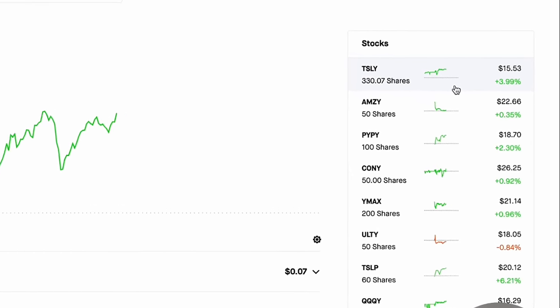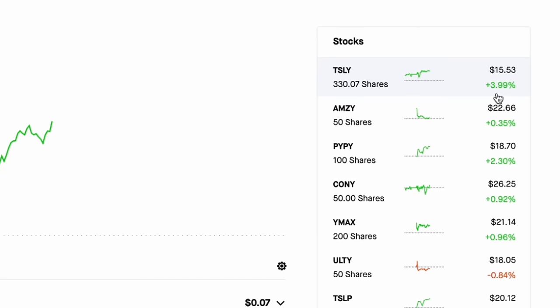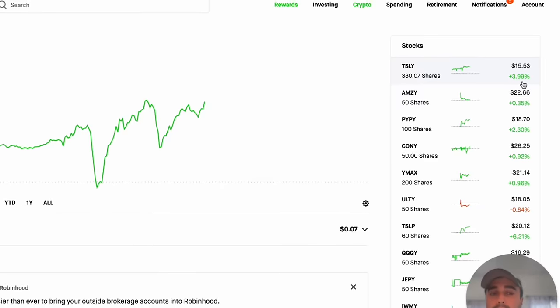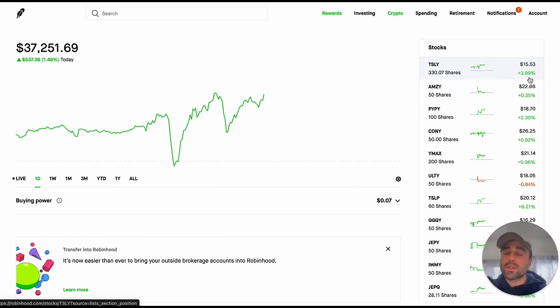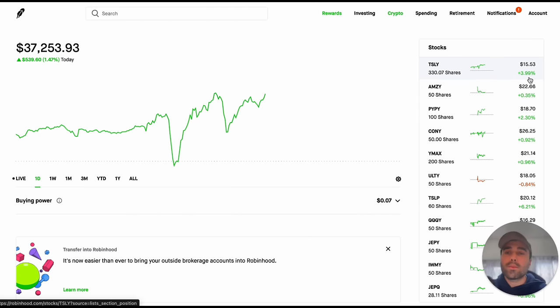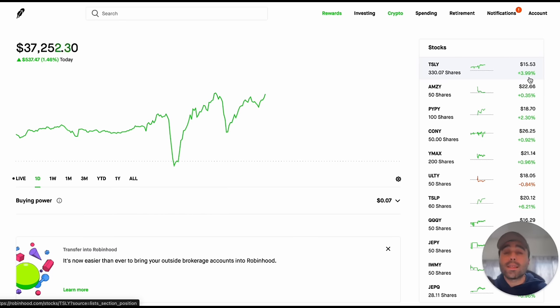As you can see Tesla here is up 3.99% in my portfolio and it is one of my largest holdings. Of course we saw in the past few months it's been going down. I'm going to explain what my plan really is for the yield max ETFs, the Defiant ETFs as well as the weekly paying high dividend yielding ETFs in my portfolio.